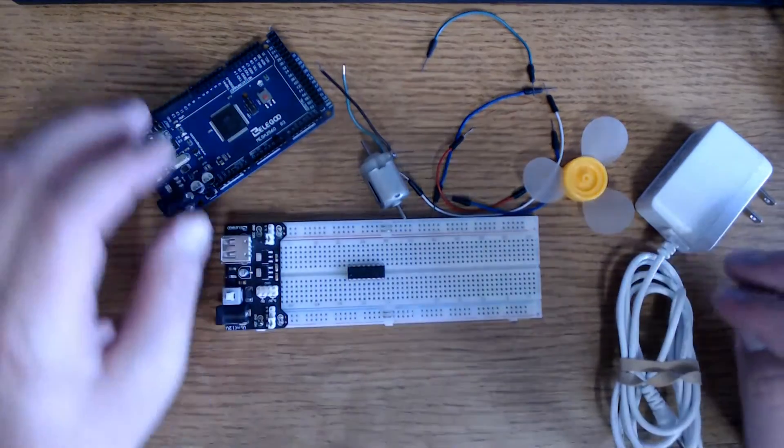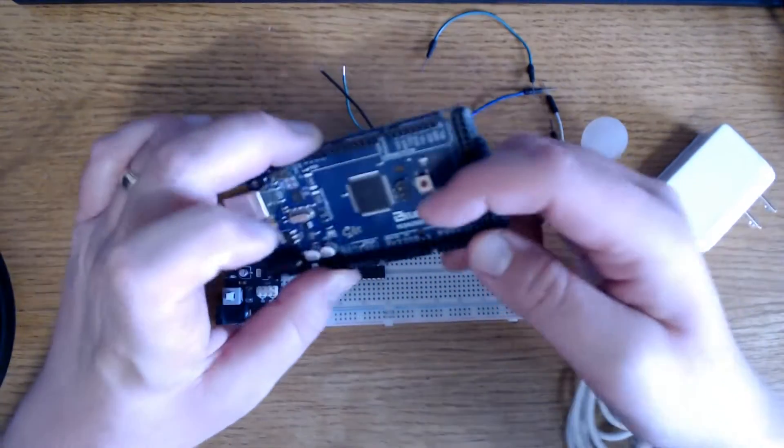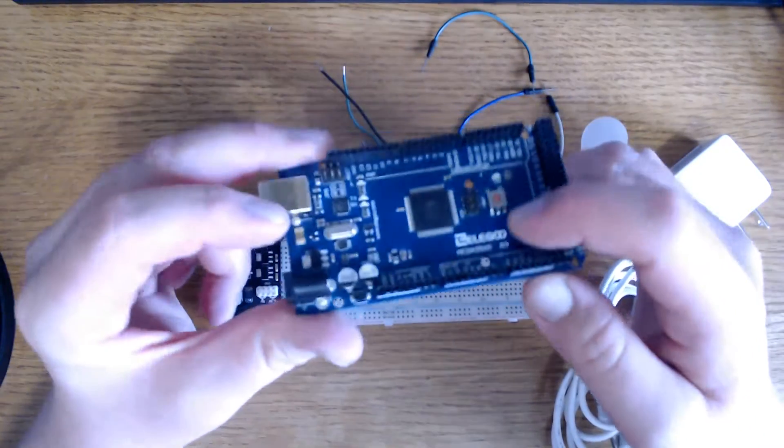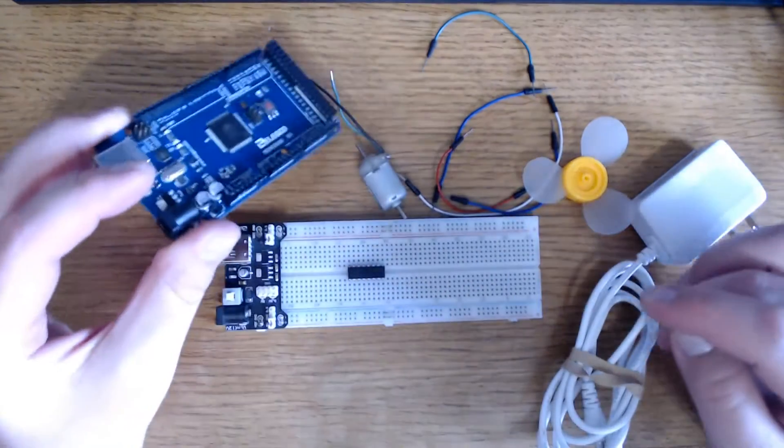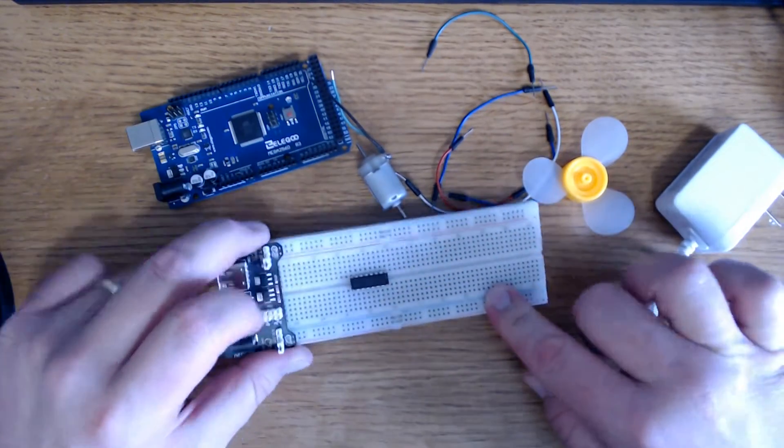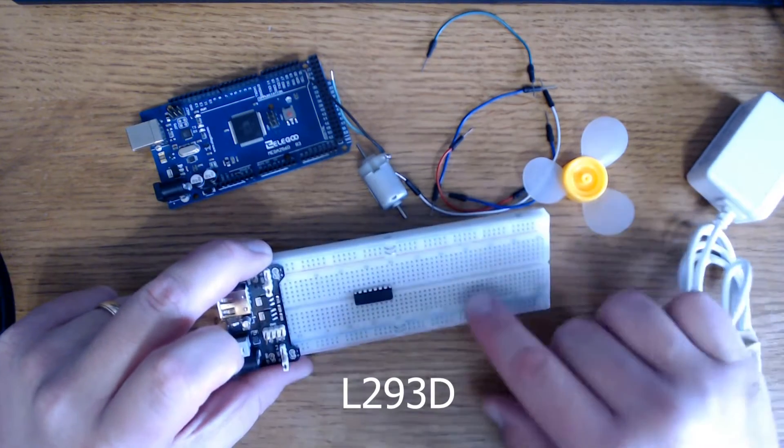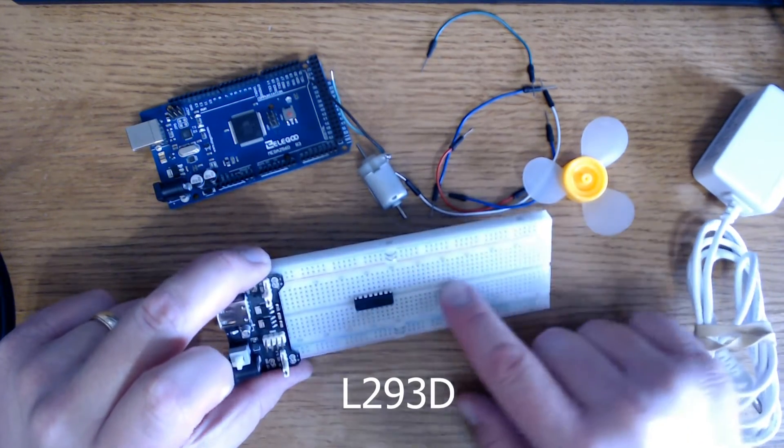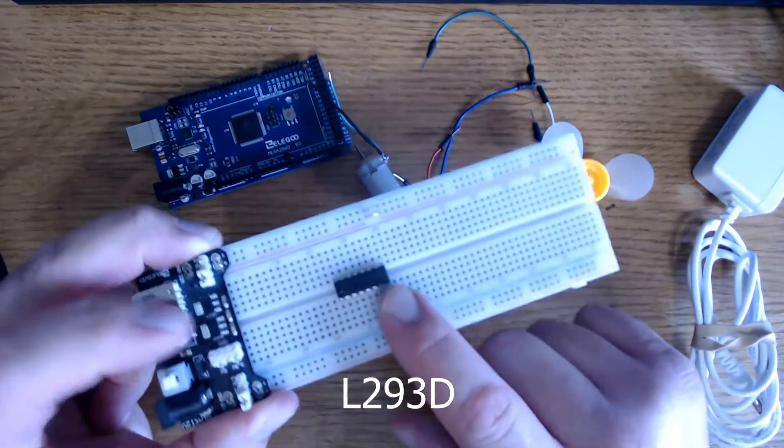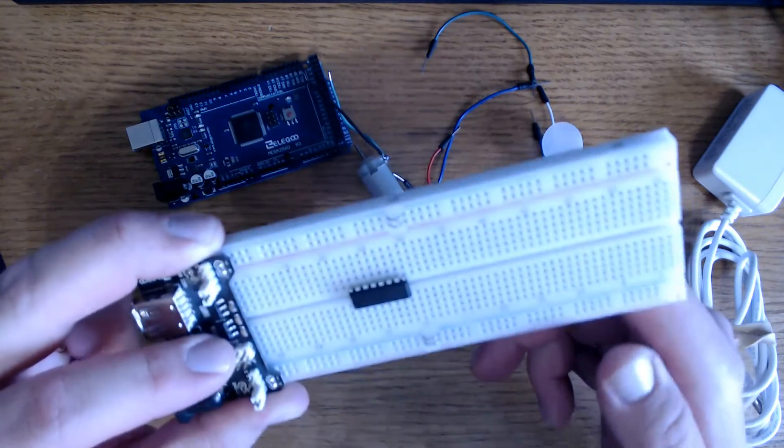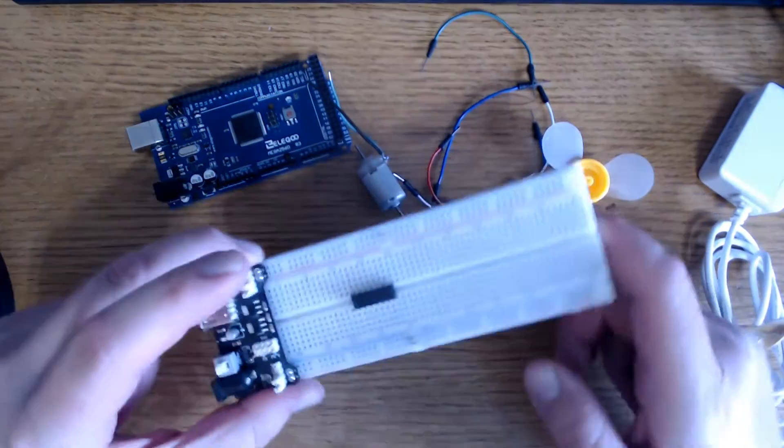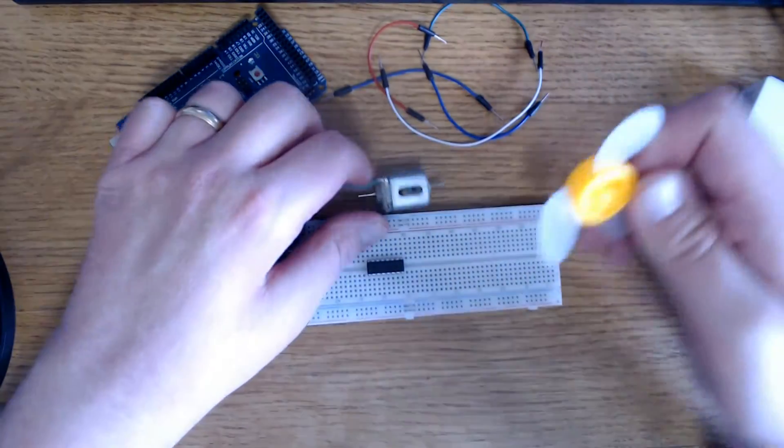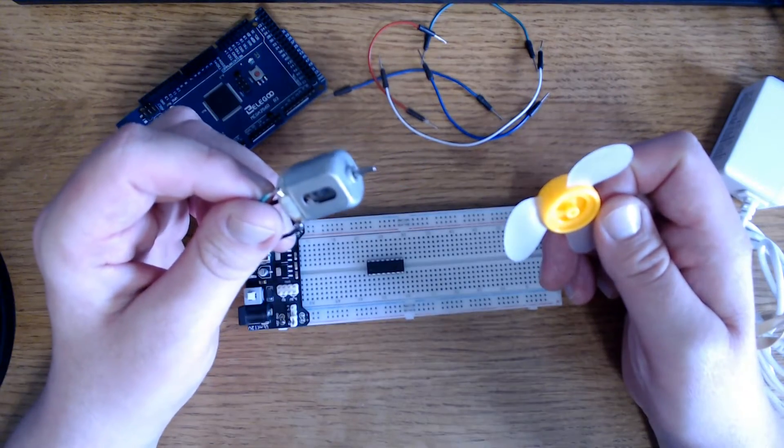In this video, we're going to use the Mega 2560 microcontroller. That's the Elegoo brand that came in the kit. We are going to use a breadboard. We're going to use the L293D IC. IC stands for integrated circuit. That is the chip that's going to help us operate our motor. You're going to need your fan blade and your 3-6 volt motor.